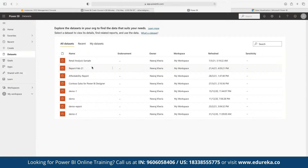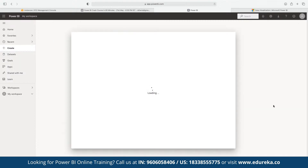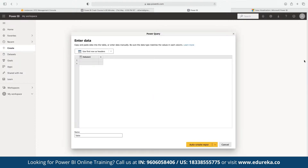We can upload our own dataset in the format of an Excel sheet or other formats. However, in Power BI Service we cannot upload the Excel file directly, but we can copy and paste the data. We click on 'Create' and then paste or manually enter the dataset. We already have access to a Global Superstore dataset that we are going to make use of.